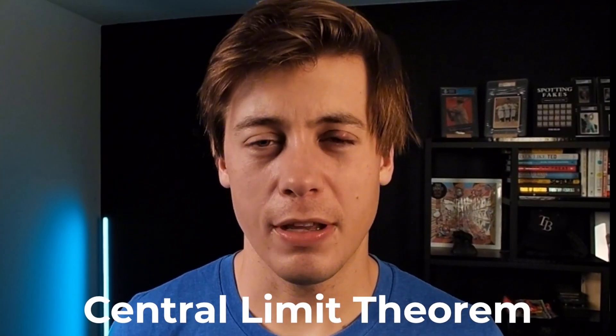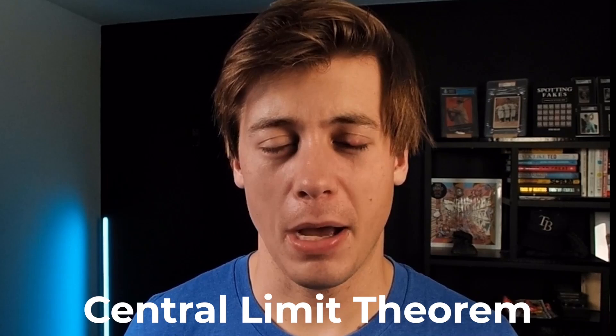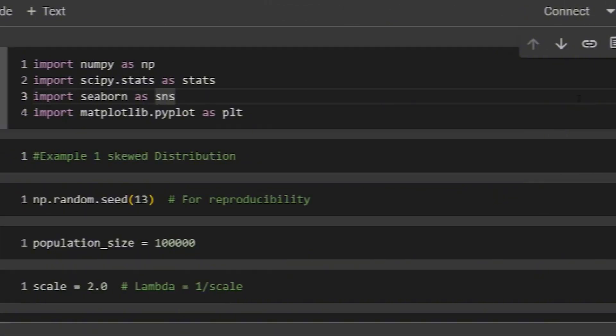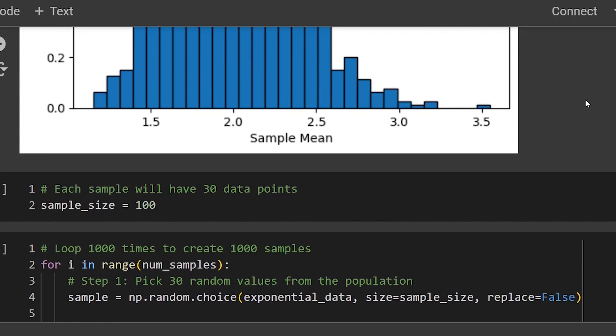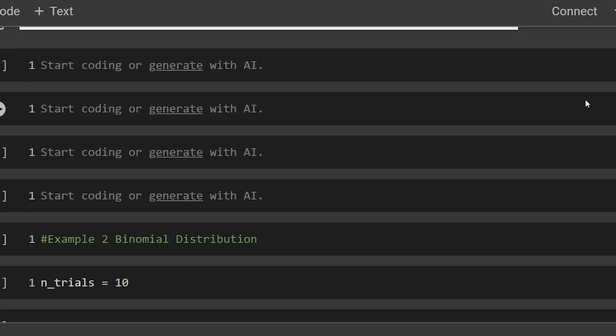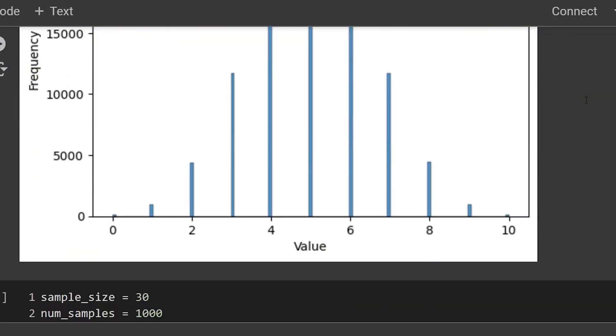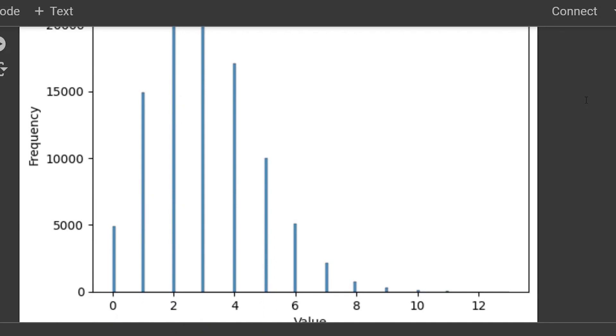Today we're going to be taking a look at how we can apply the central limit theorem to different types of distributions in Python through three different examples. We're going to look at a skewed distribution, a binomial distribution, and also a Poisson. The libraries we'll be utilizing are primarily NumPy and SciPy, but we will be using Matplotlib and Seaborn for plotting. Before we jump into these examples, I want to go over a little more information about the central limit theorem.